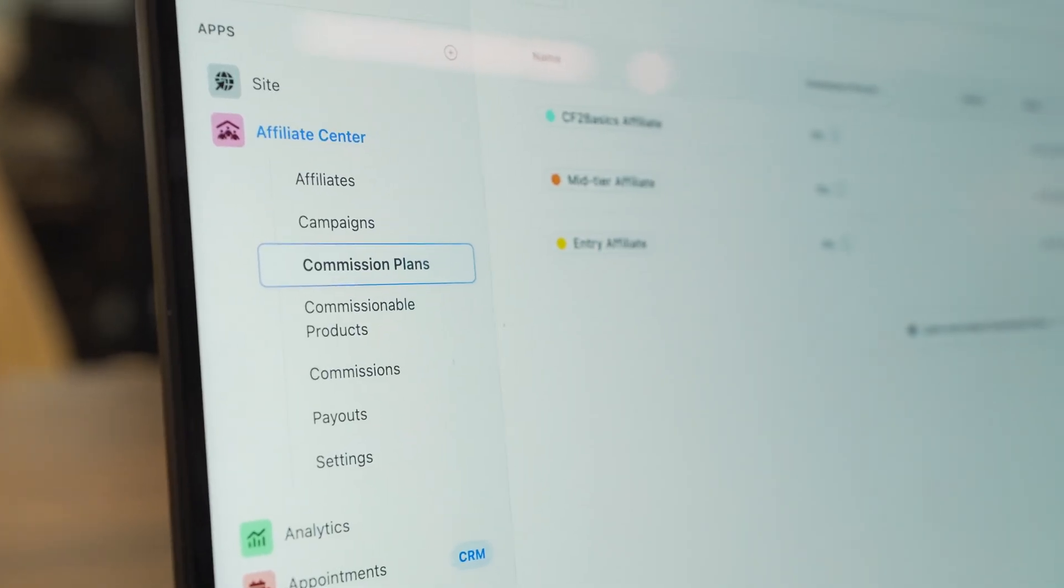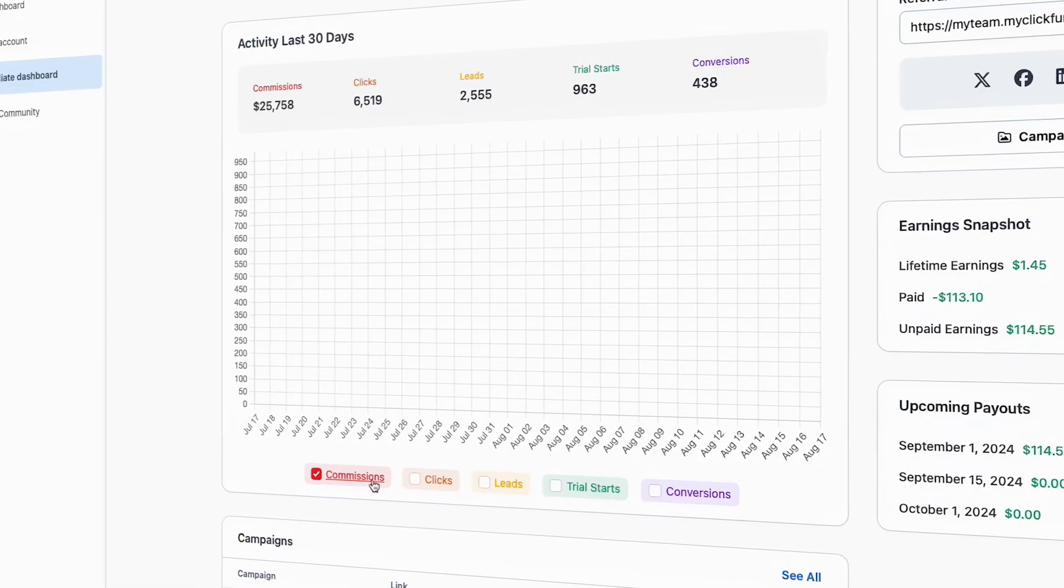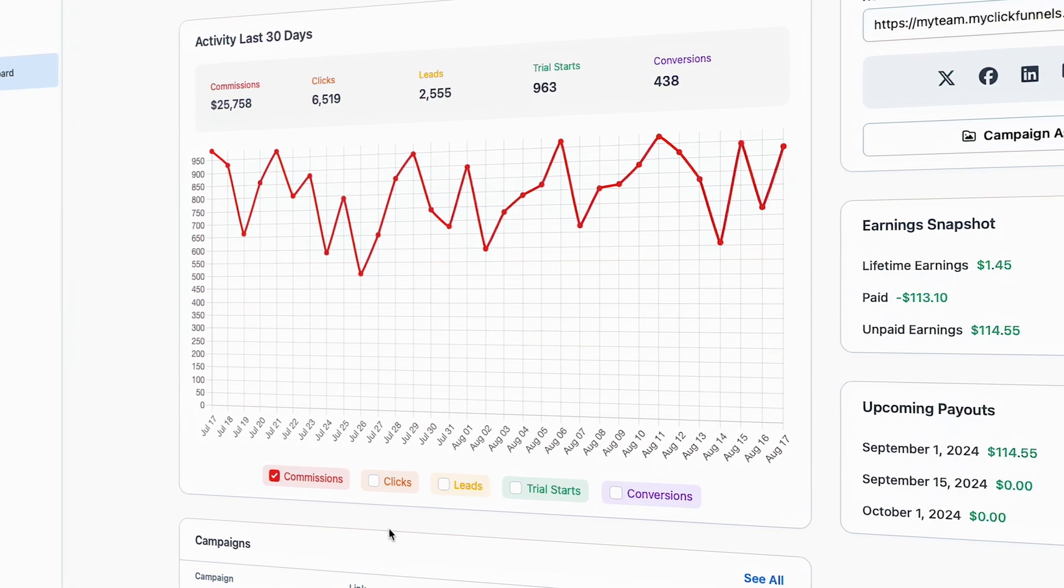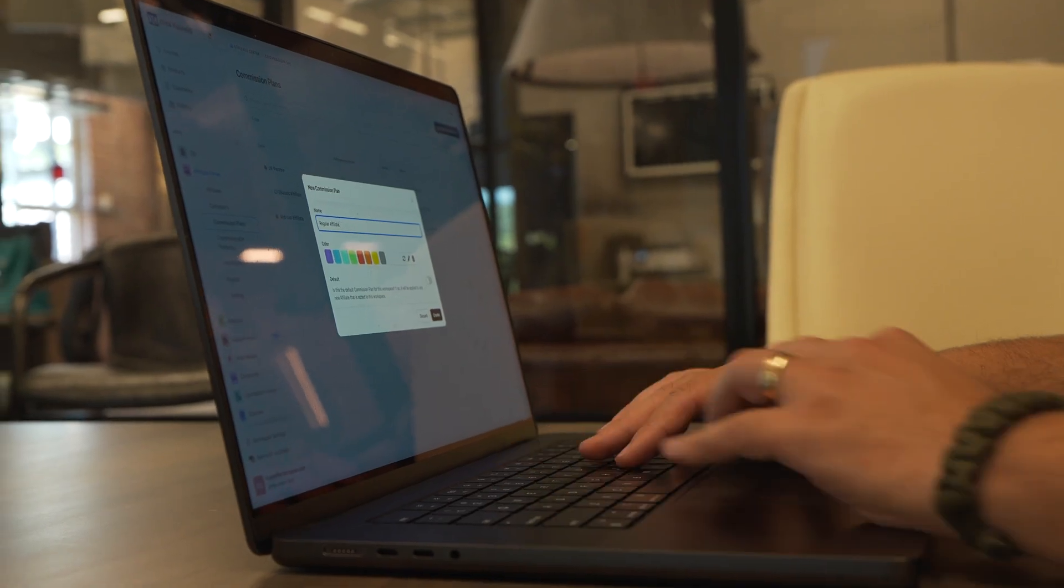Affiliate Center is built directly into ClickFunnels, so everything you need to run a successful affiliate program is already at your fingertips. Let me ask you something.